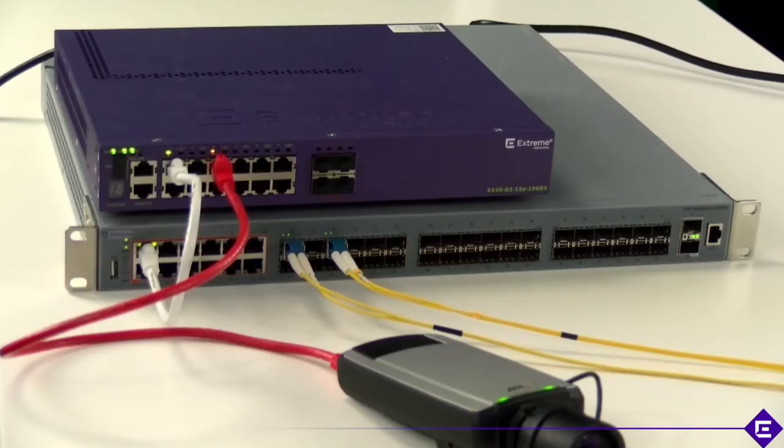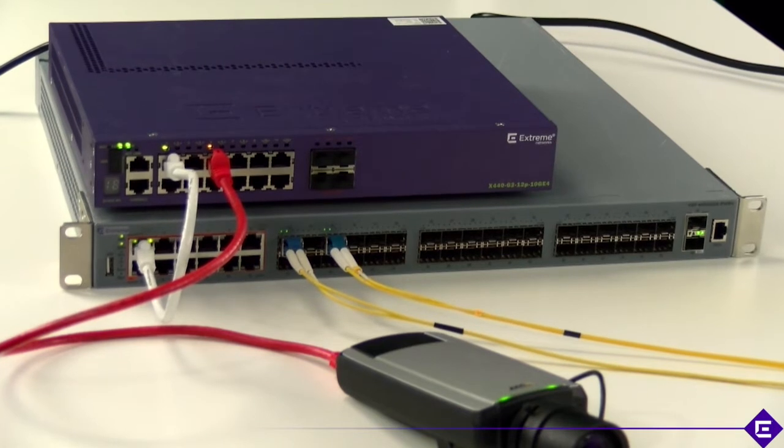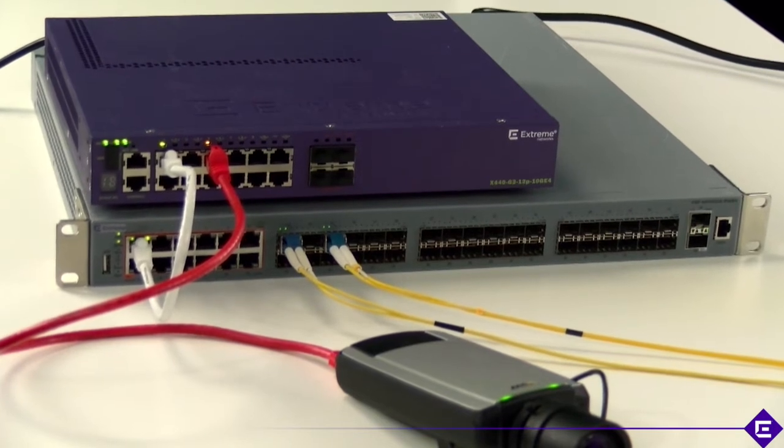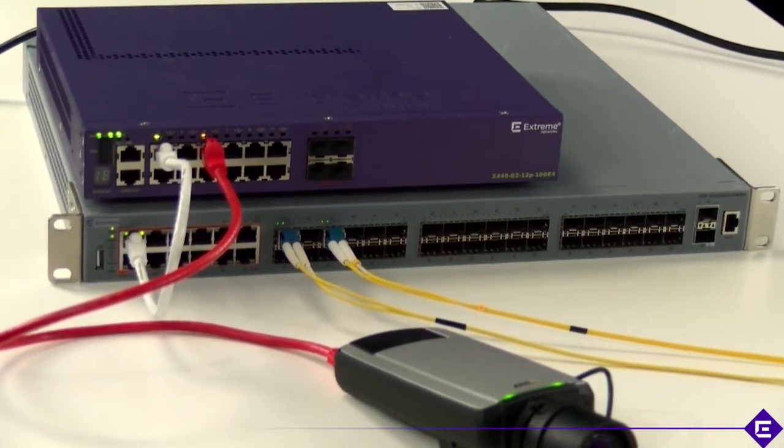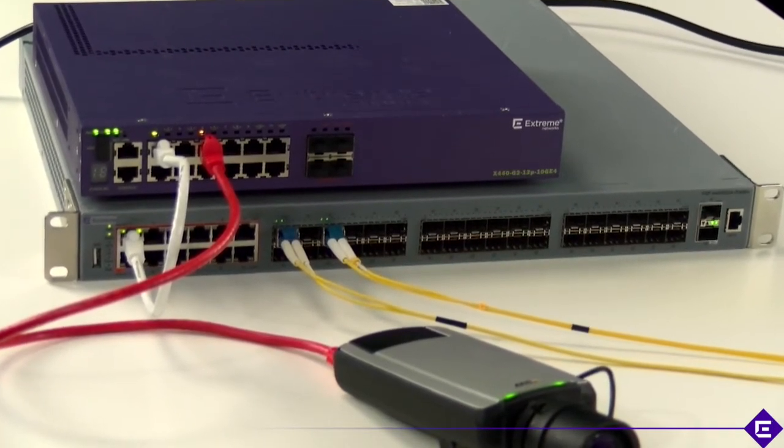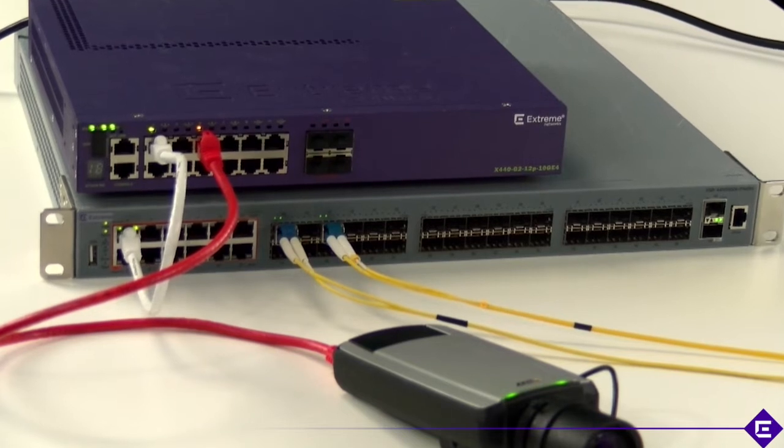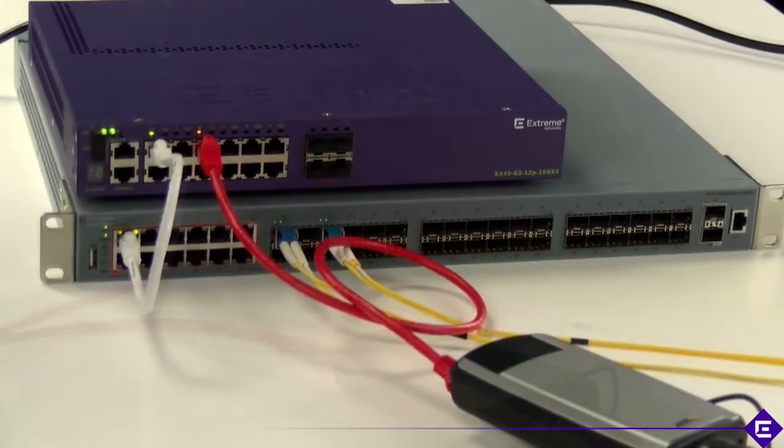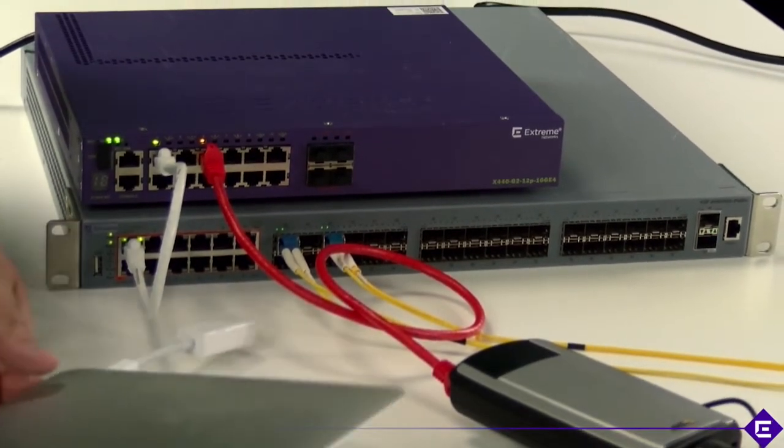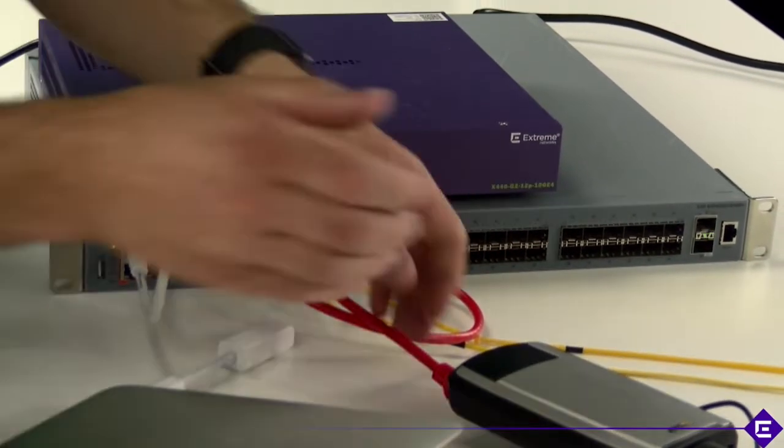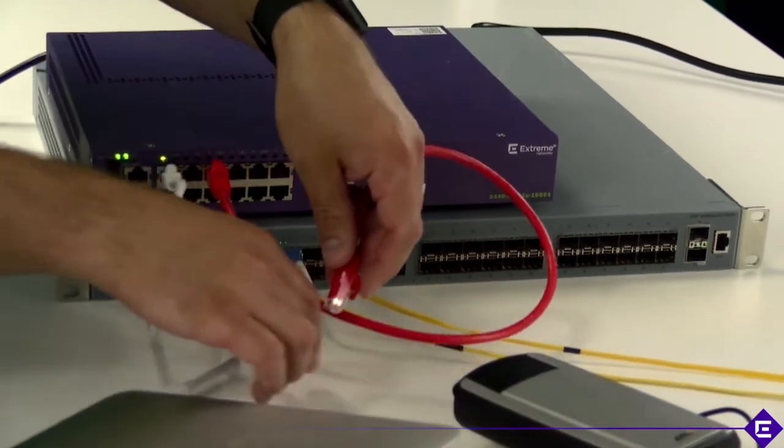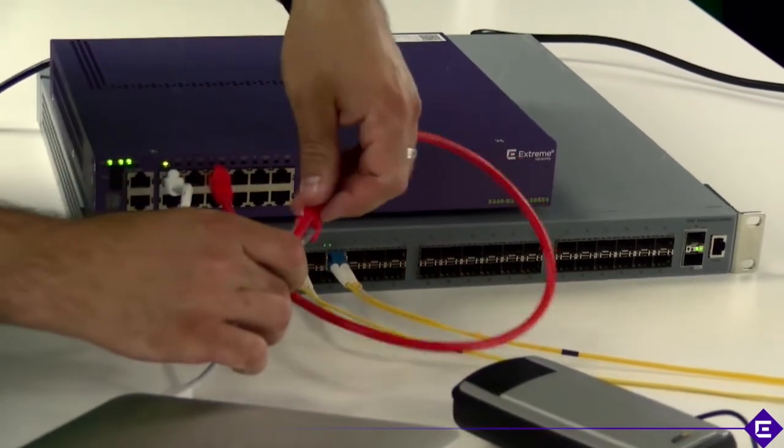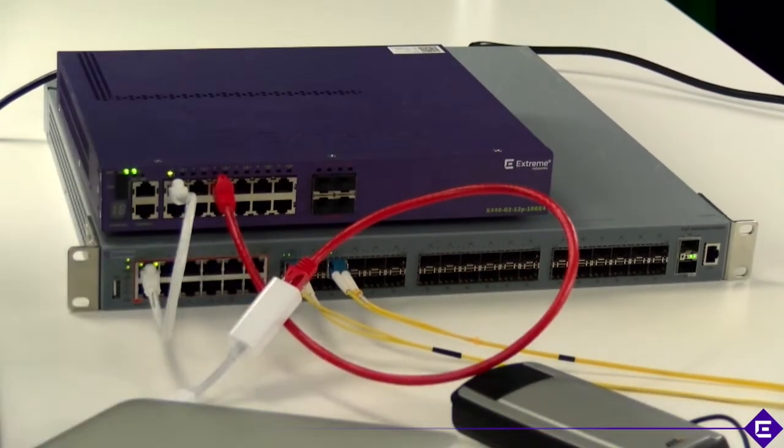If we unplug the camera from the switch and this port is available what happens if it is attempted to be exploited as we've seen with many headlines of network breaches in the past. Let's plug in this laptop for example and see if it is applied the same policy than that of the camera we just disconnected received.